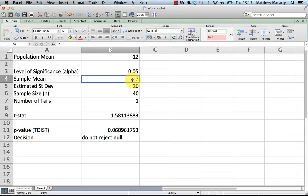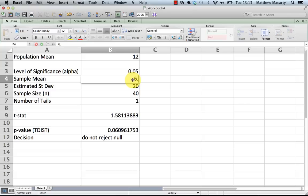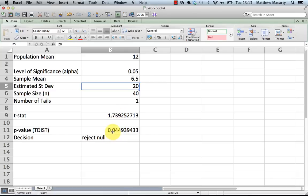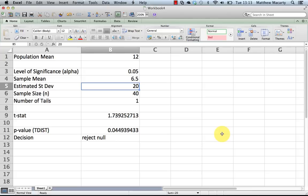So I'm going to come back up here and change this a little bit more. Let's just say the sample turned out to have an average of 6.5. If that was the case, you see the p-value changed, you see the t changed, and then you see the little message here, since the p-value is now less than alpha, we can reject the null. And that's how you use the TDIST function.